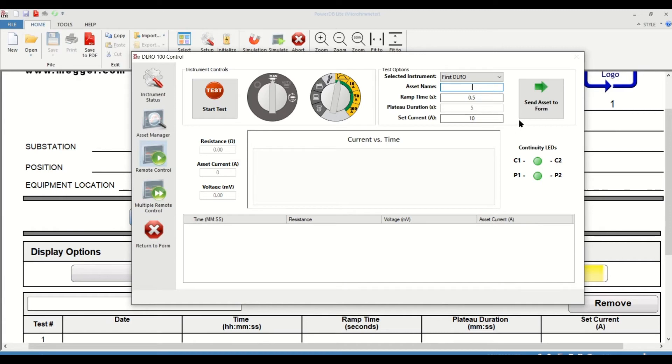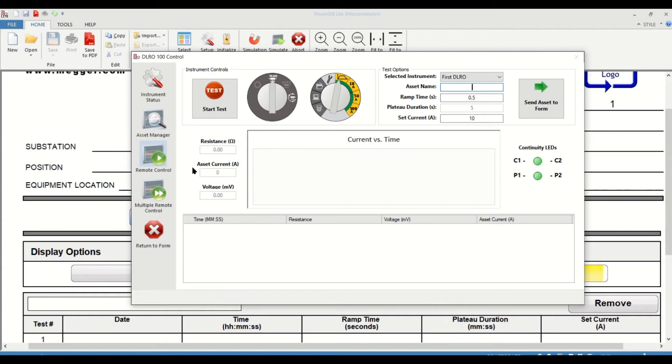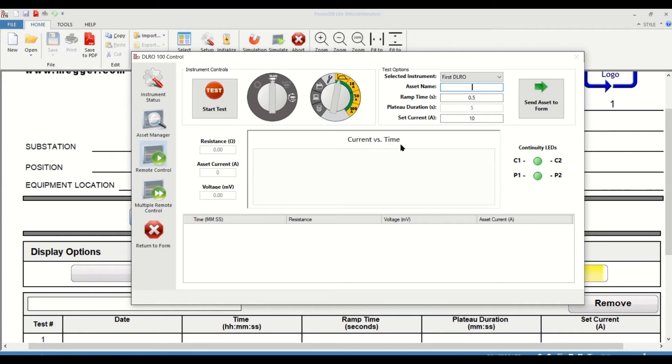You have this button to send asset information to the PowerDB form. If you move further down the screen, you have the resistance value that would be measured, the current that was passed through the asset, and the voltage that was measured. The resistance is going to be a calculation of the voltage measured divided by the current that's injected. You'll have a graph for current versus time, and we will see that once we initiate a test here.